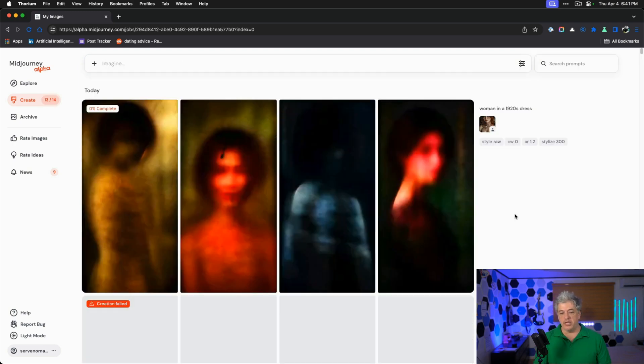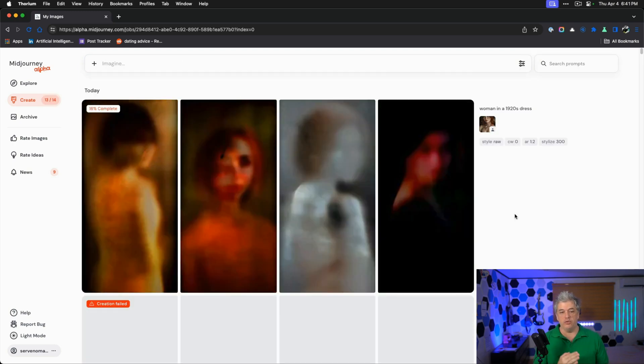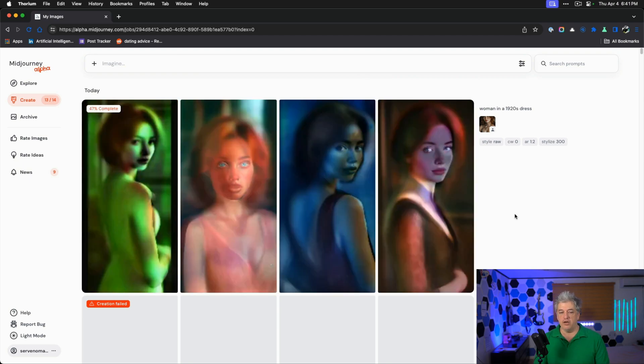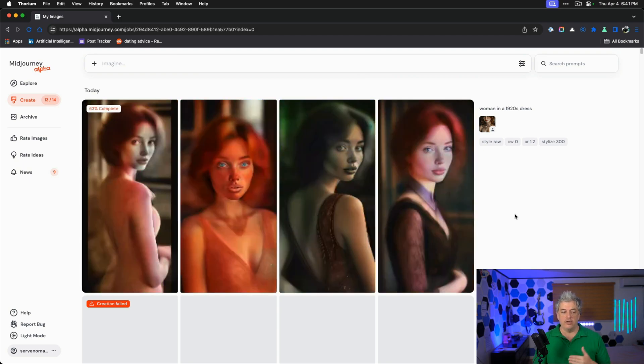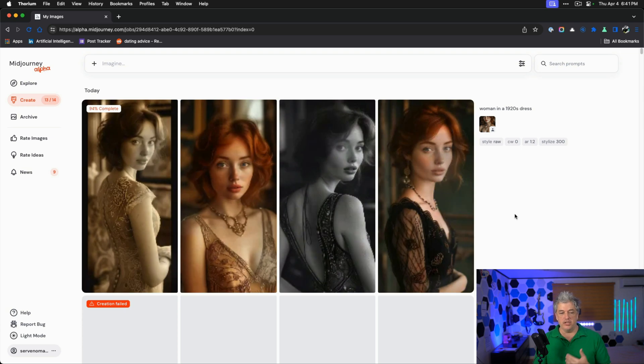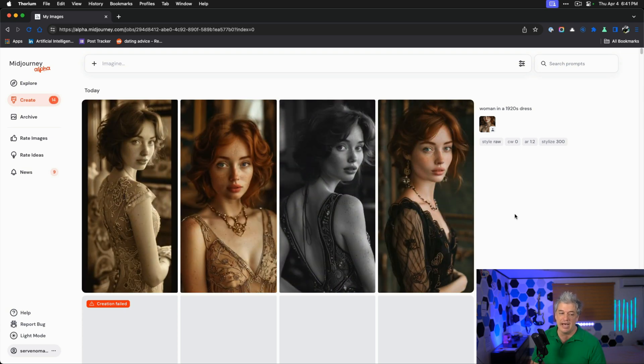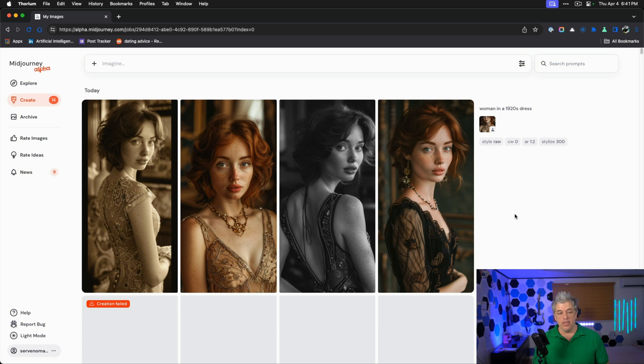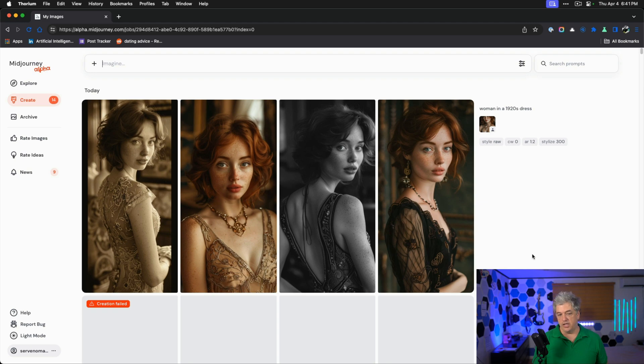We can also put her into a 1920s dress. When we forget to add the character weight, we always are going to hit a wall. Now we have a woman in a 1920s dress. Character weight zero means that she's going to put on a 1920s flapper style dress and now we're getting some really good images and they're all of the same woman.